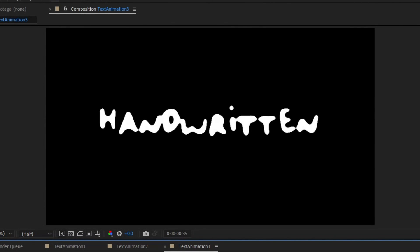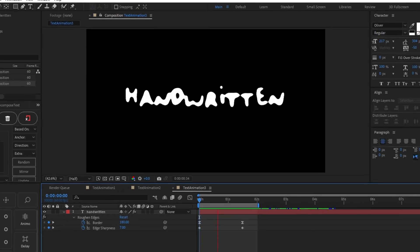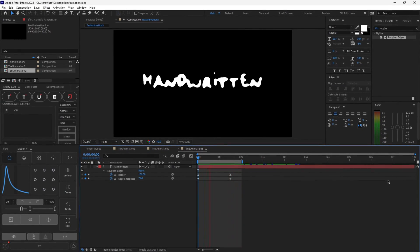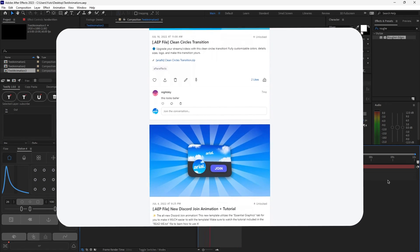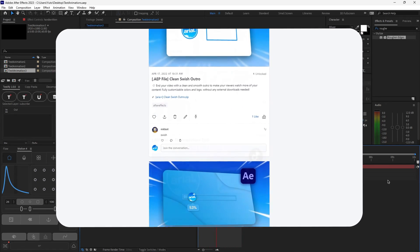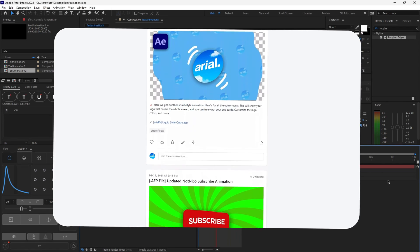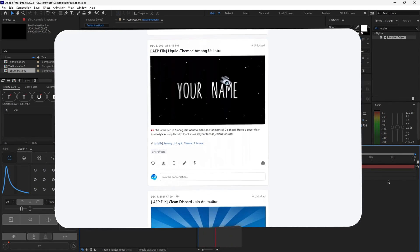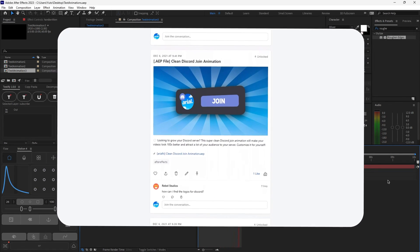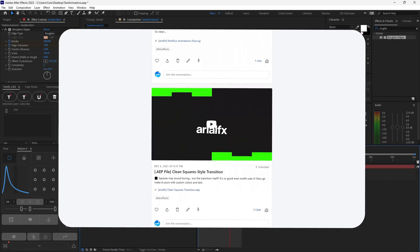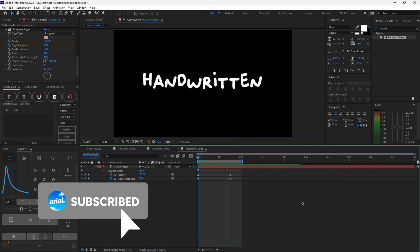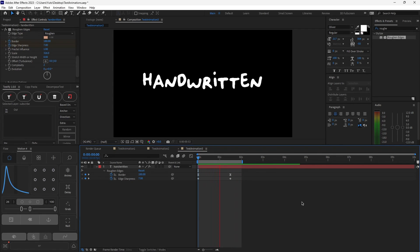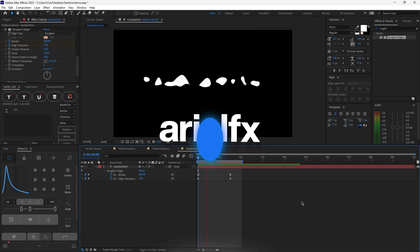If you want access to all three of these text animation project files, I have a Patreon page linked in the description where for an incredibly cheap price you can get these and many more animations. I would really appreciate it if you could drop a like or subscribe if you found this video helpful. That's pretty much it for today's video — thank you for watching and I'll see you in the next one. Bye!